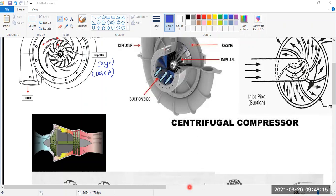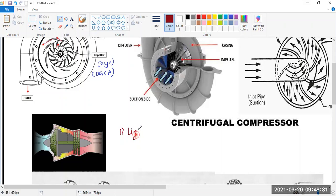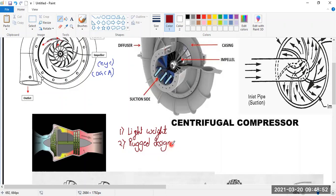Now let's understand the advantages of the centrifugal compressor. The first advantage is it is lightweight — the weight of this engine is very low, which is a significant advantage in civil aviation since lighter is better. The second advantage is it has a tough, rugged design.